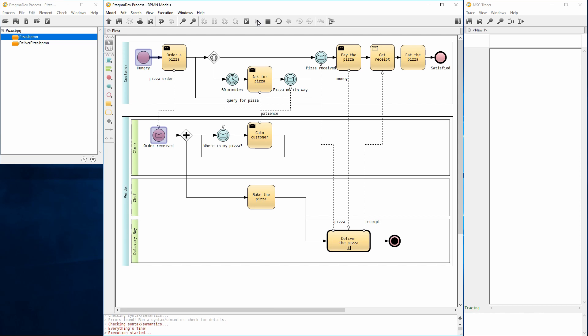The model is executed interactively. That is, at every step of execution, the user decides which action should be performed next. An action can be the enabling or disabling of a sequence flow, the sending of a message, or the stepping in or over a process call activity.